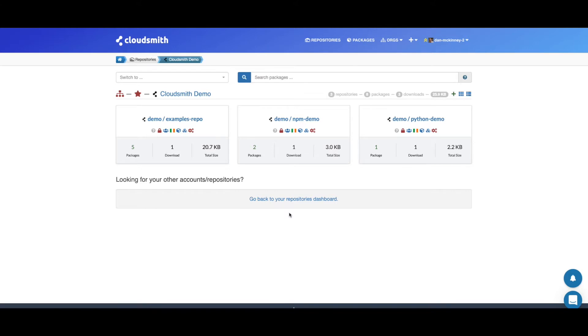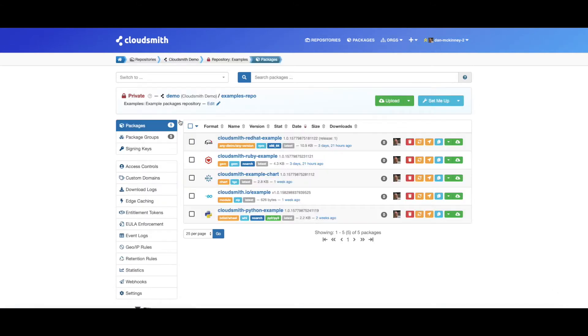Let's have a look at our examples repository. All CloudSmith repositories are multi-tenant, meaning you can upload any of the package formats we support into one repository.